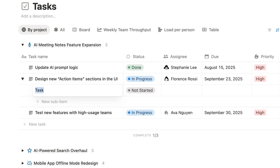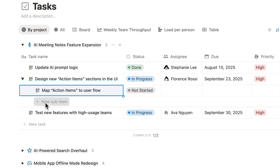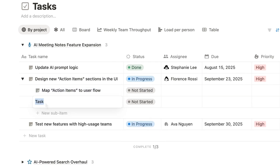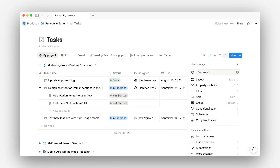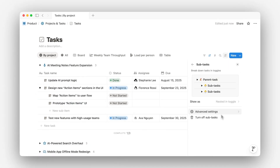And yes, those subtasks can technically have sub-items too. But as a best practice, we recommend keeping it to a layer or two deep. Subtasks are enabled by default, but you can always adjust the settings in your tasks database.